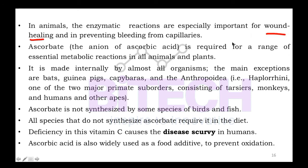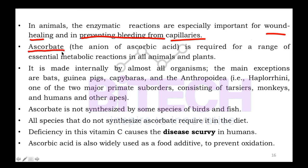Vitamin C is important for preventing bleeding from capillaries. Regular intake of ascorbate is essential, as our body depends on it for many enzymatic and metabolic reactions.